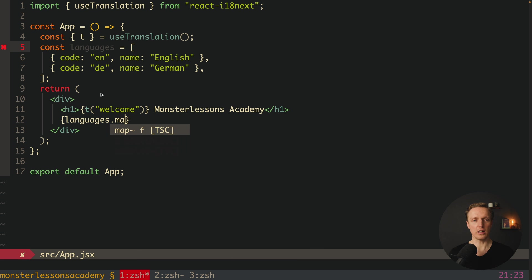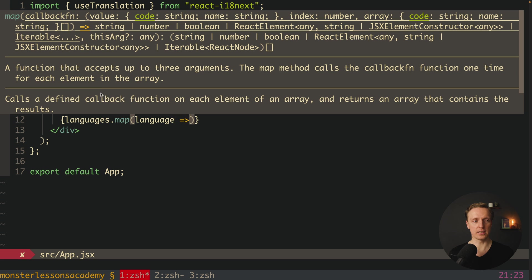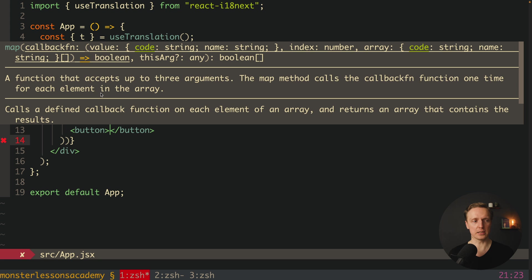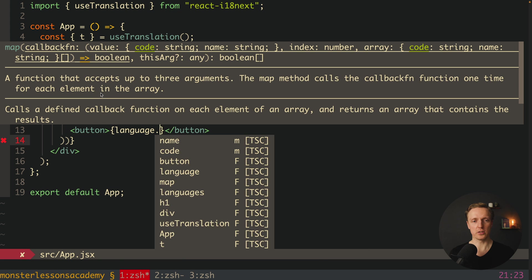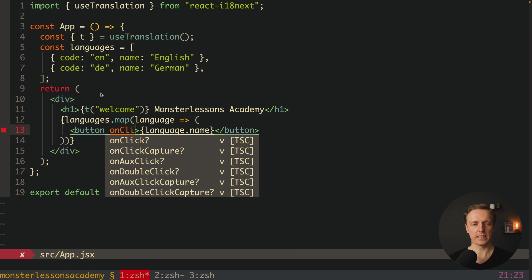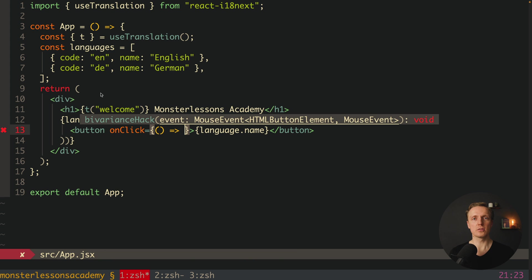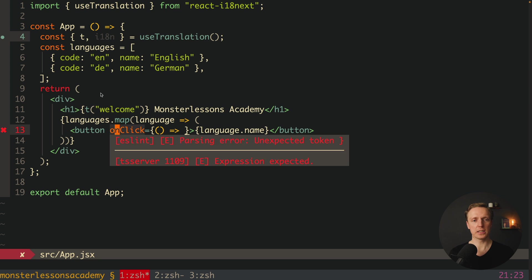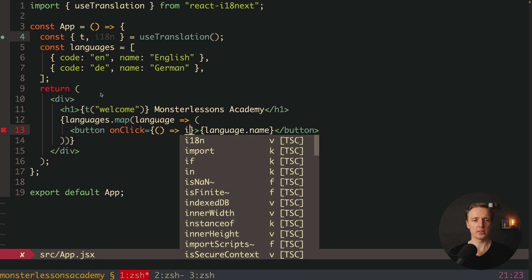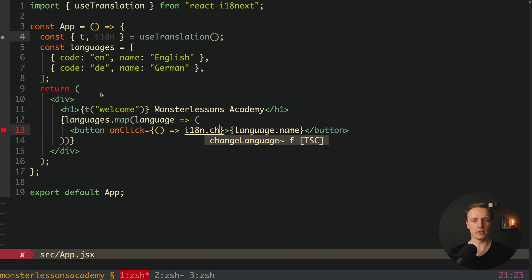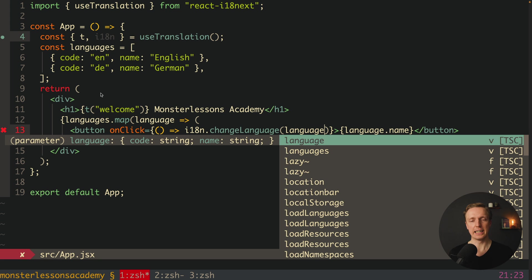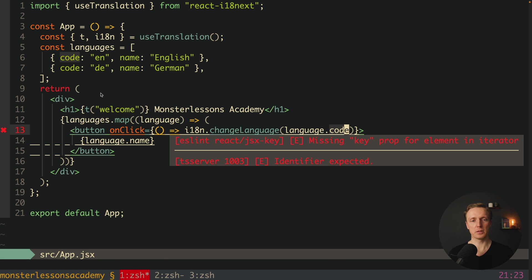We loop through our languages, getting access to every single language, and render a button for each one with language.name. On click, we want to tell i18next to switch our language. In order to do that we get i18n and then use it directly inside our onClick — it will be i18n.changeLanguage, which is a function, and we provide language.code as the argument.